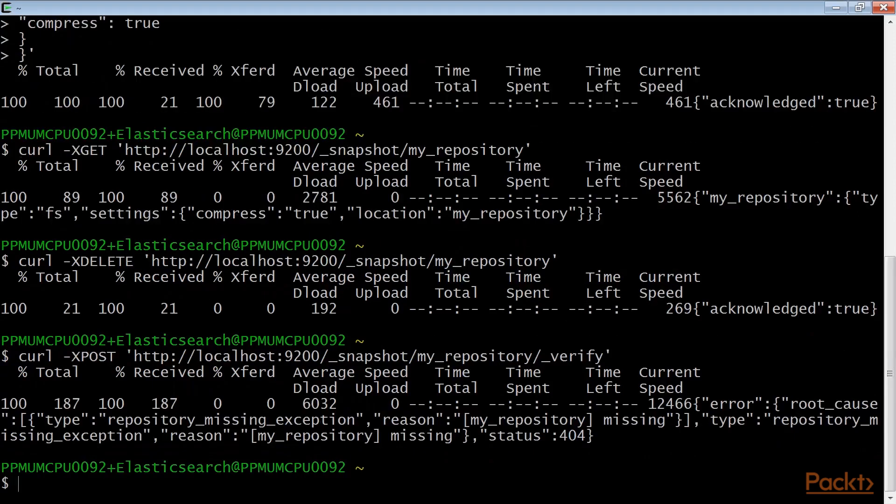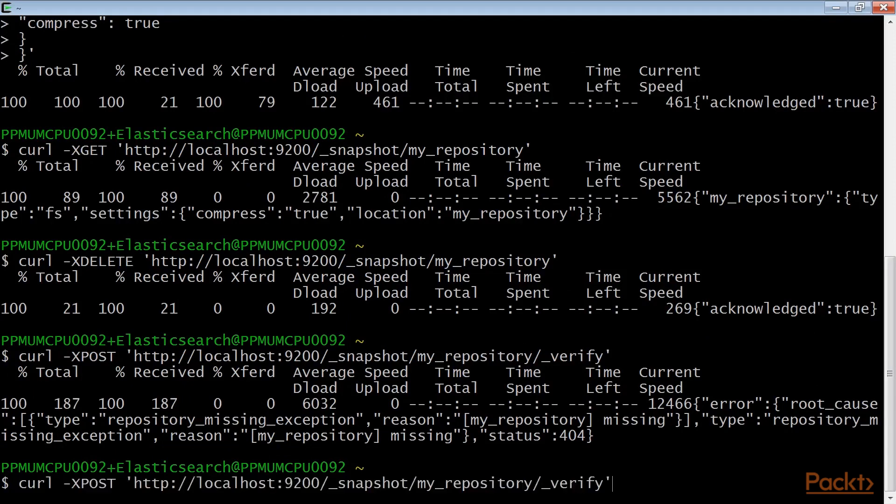Oops! As we have deleted the repository, we got an error. So, let's create one and try again.